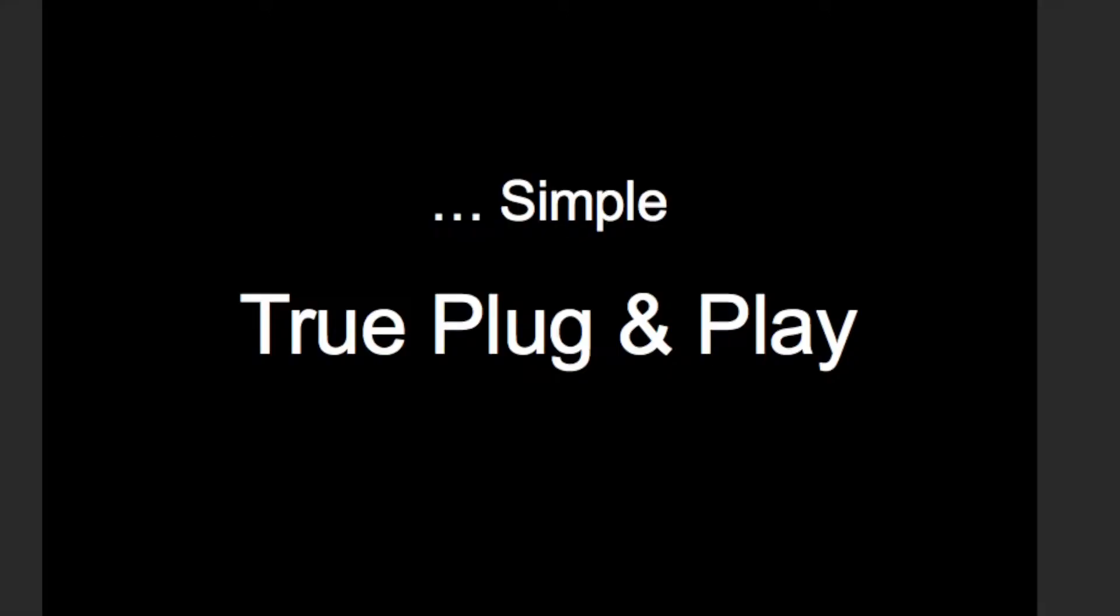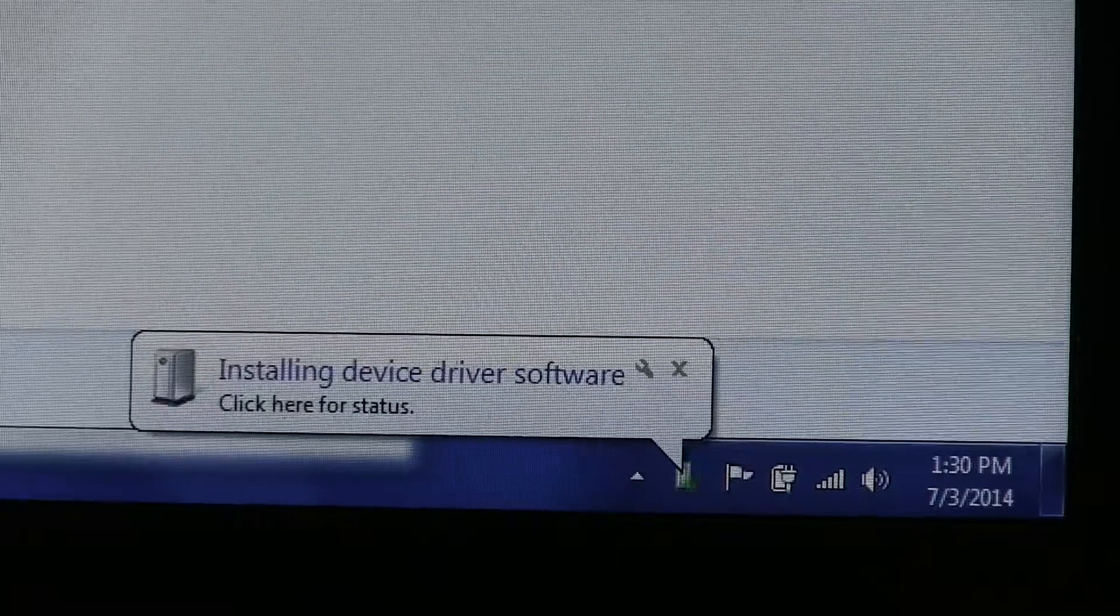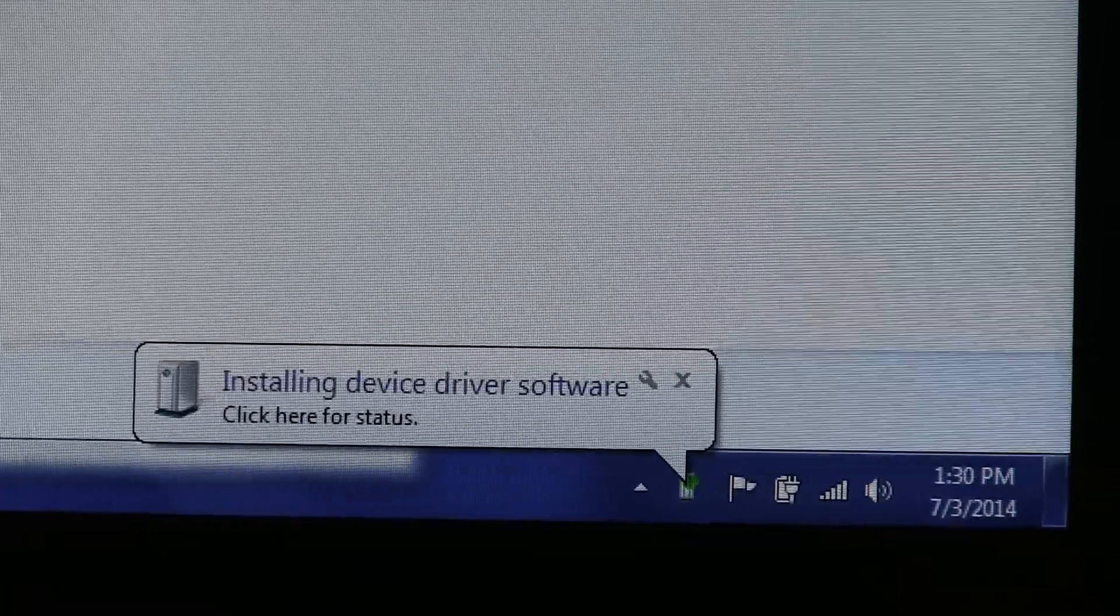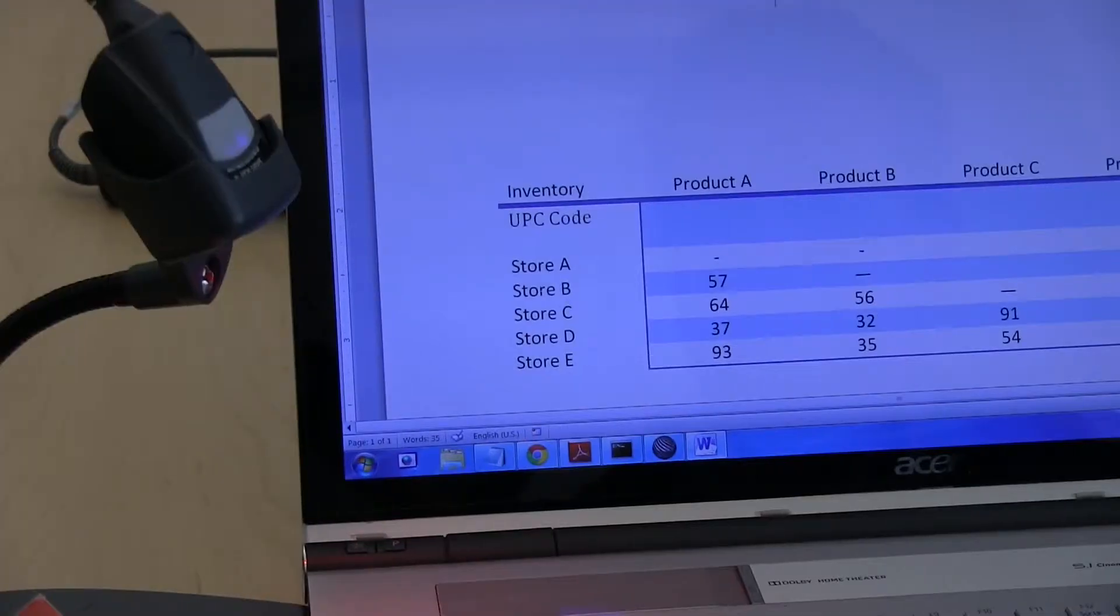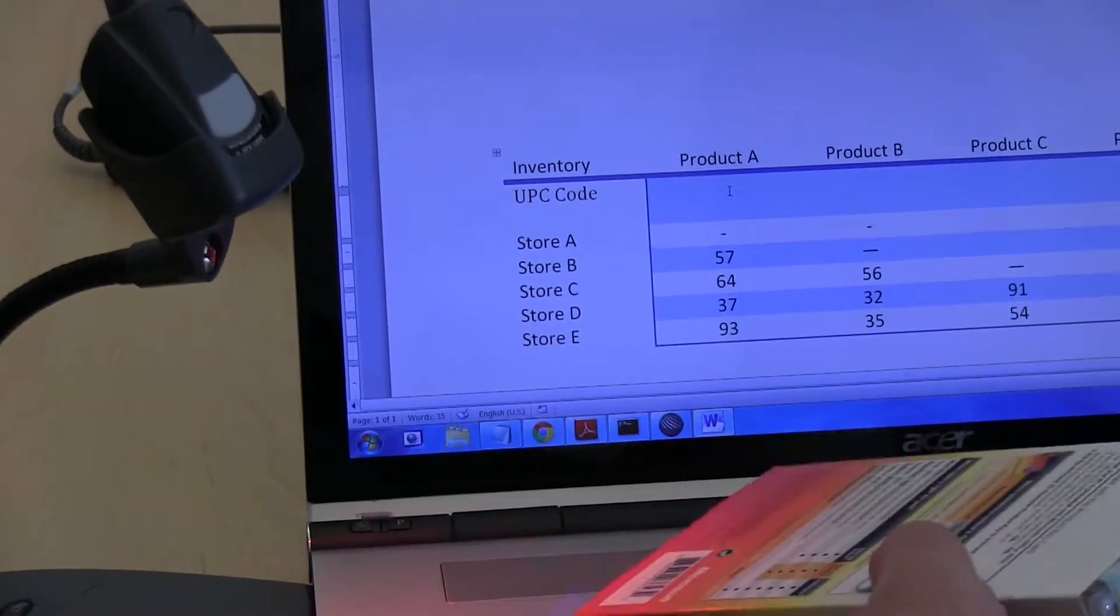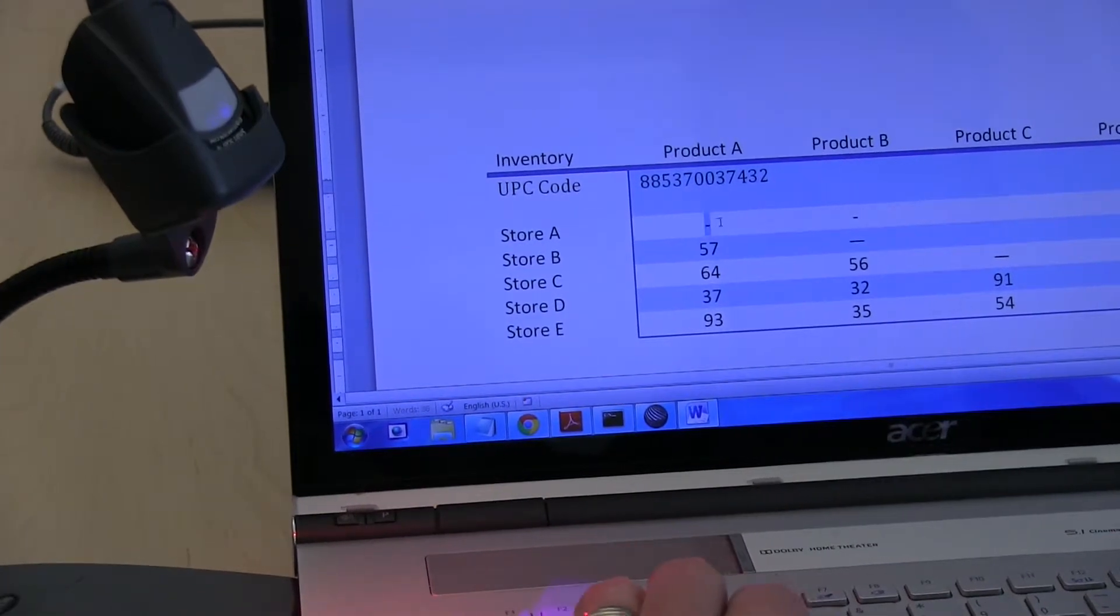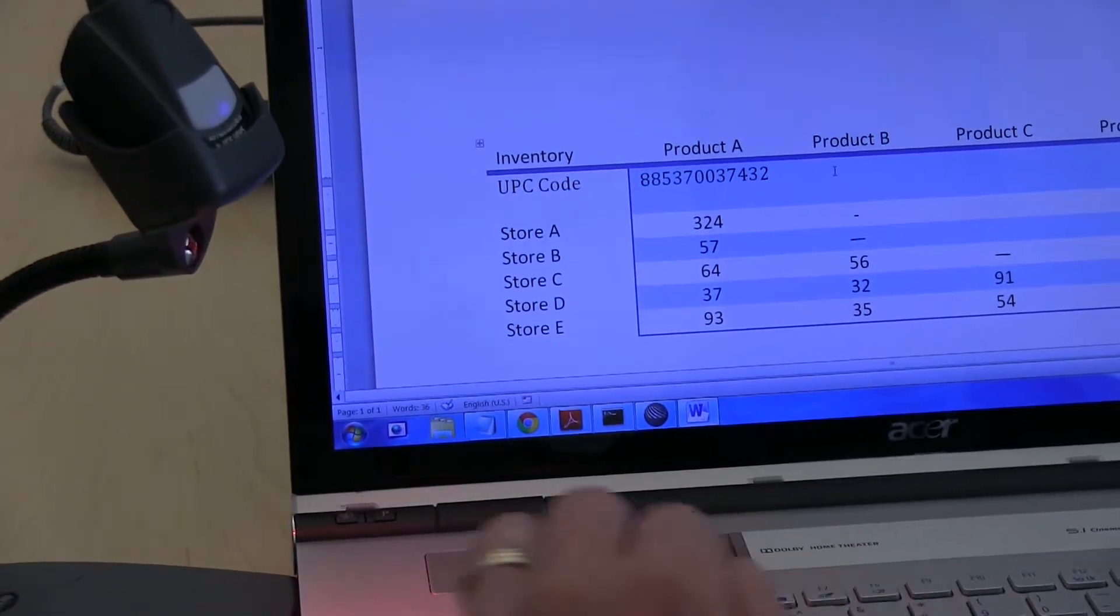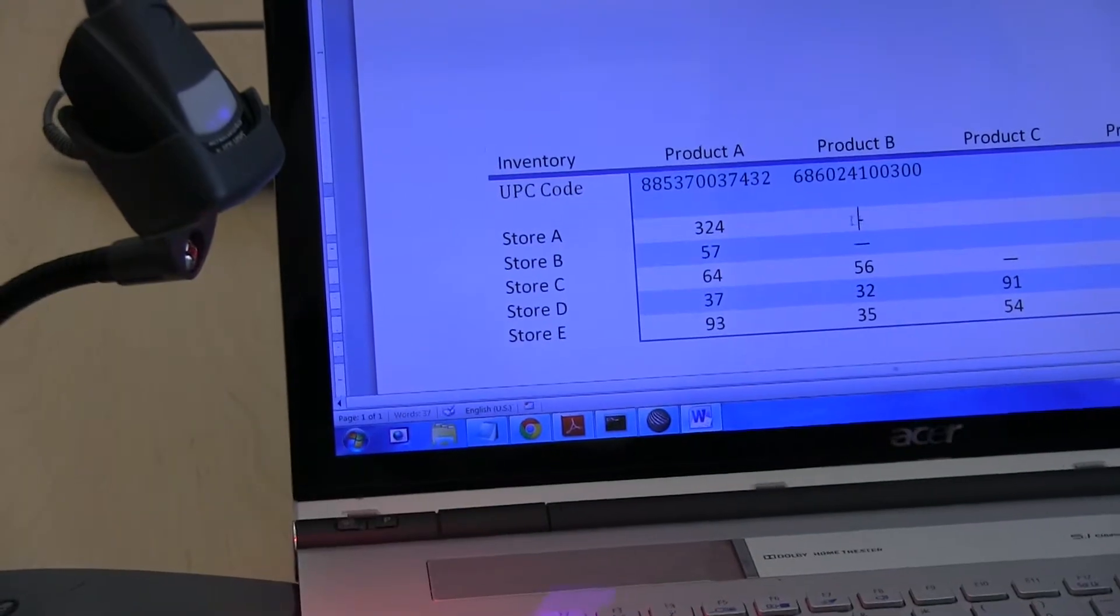Each Barcode OS reader is guaranteed to work without the need for installed drivers or application software. The readers utilize native USB keyboard drivers within any PC operating system. Once initialized by the PC, the readers operate as keyboard number two, allowing one to insert scan data wherever the mouse cursor is placed.